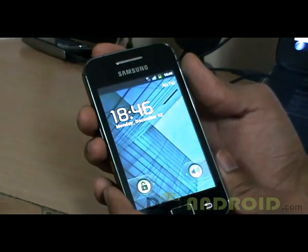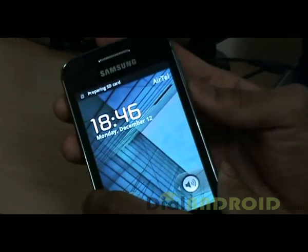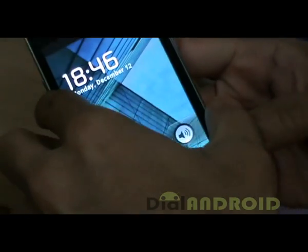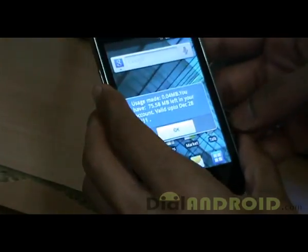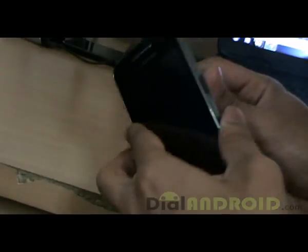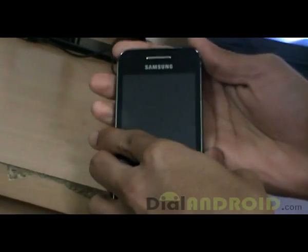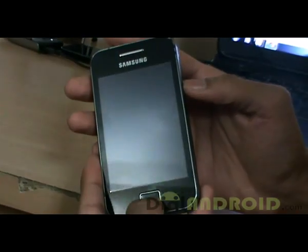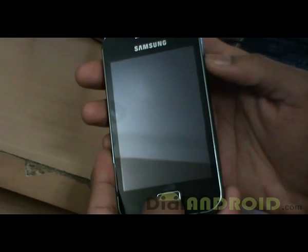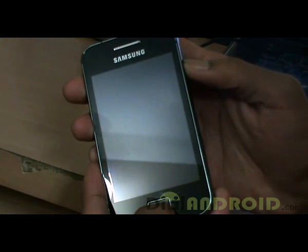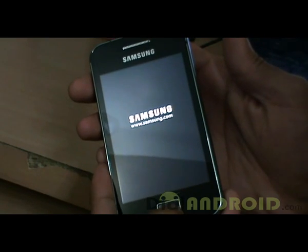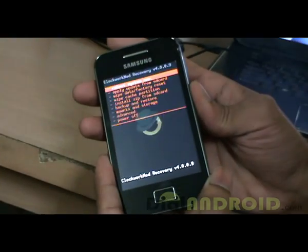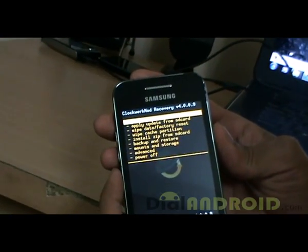Now, ClockworkMod which I'm using is 5.0, and we need that for further installation of CyanogenMod. So once you have installed that, you need to go back into the bootloader menu by holding the Power button as well as the Home button together again, and then just remove your hand from the Power button. So it goes into ClockworkMod recovery.